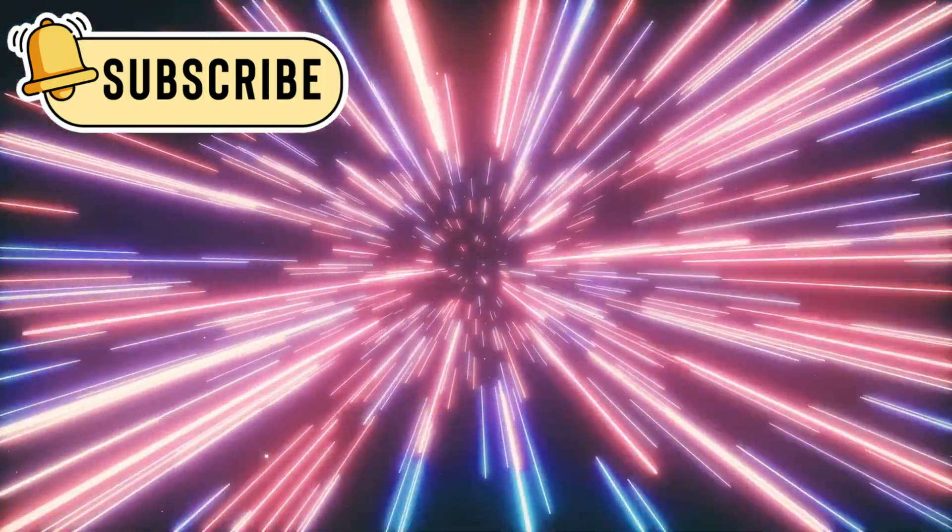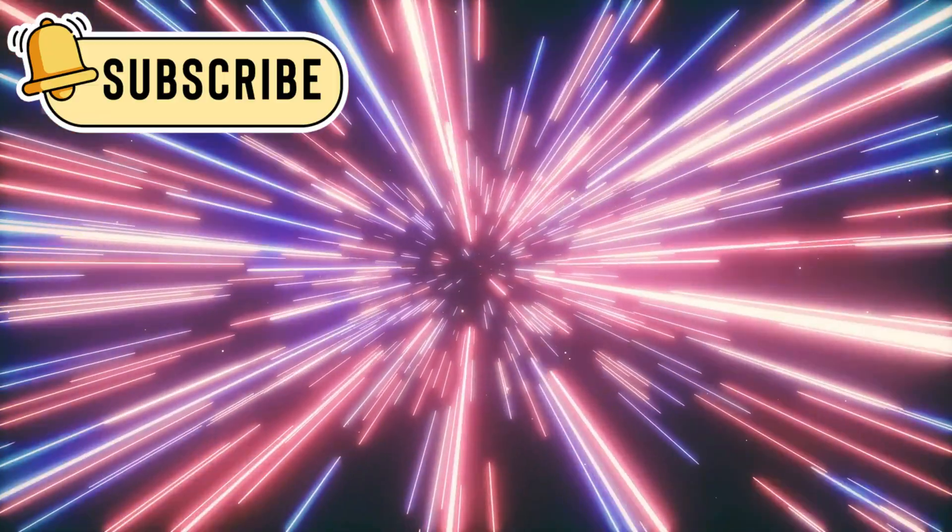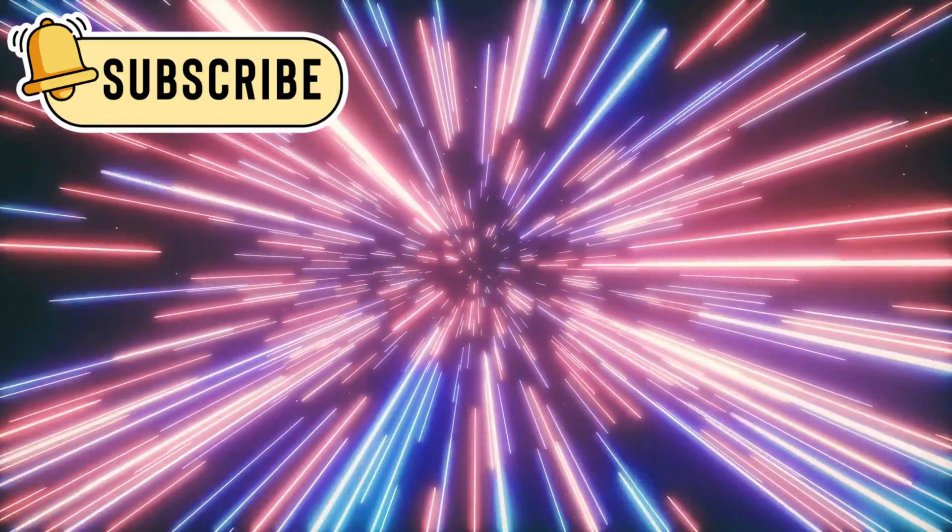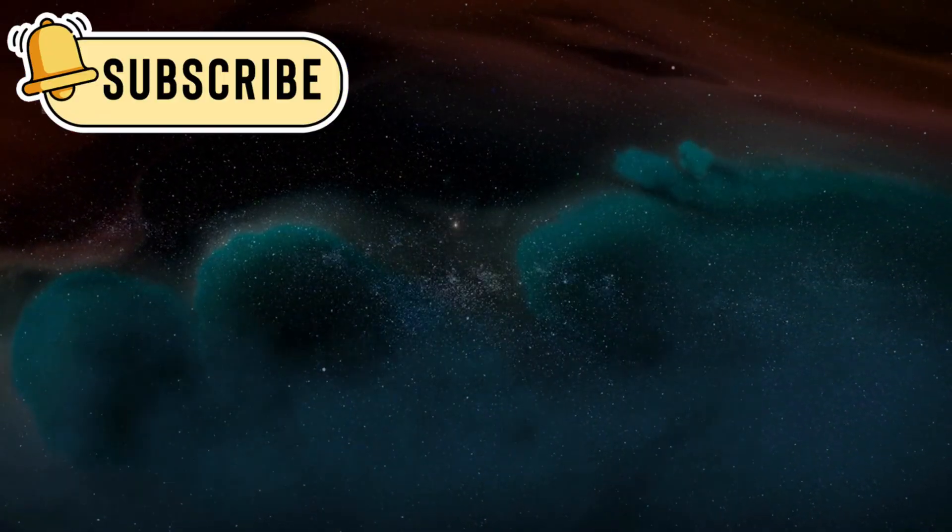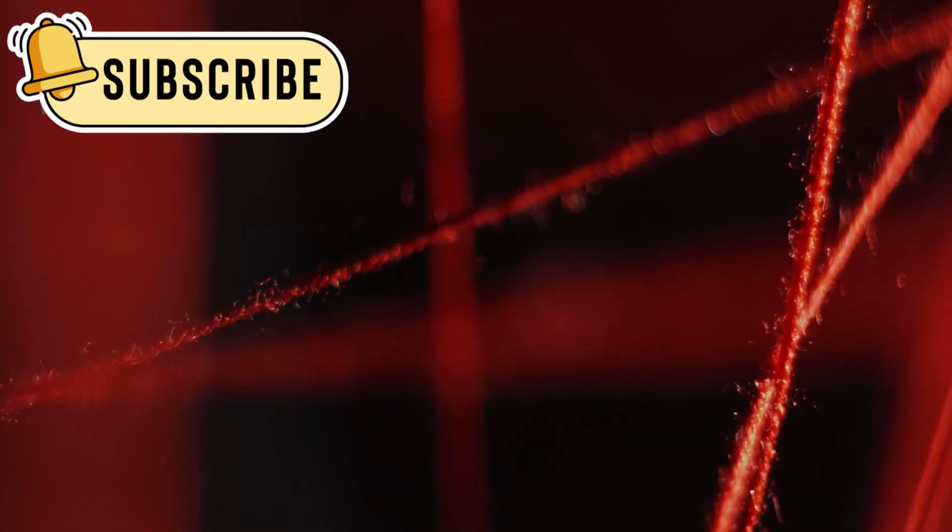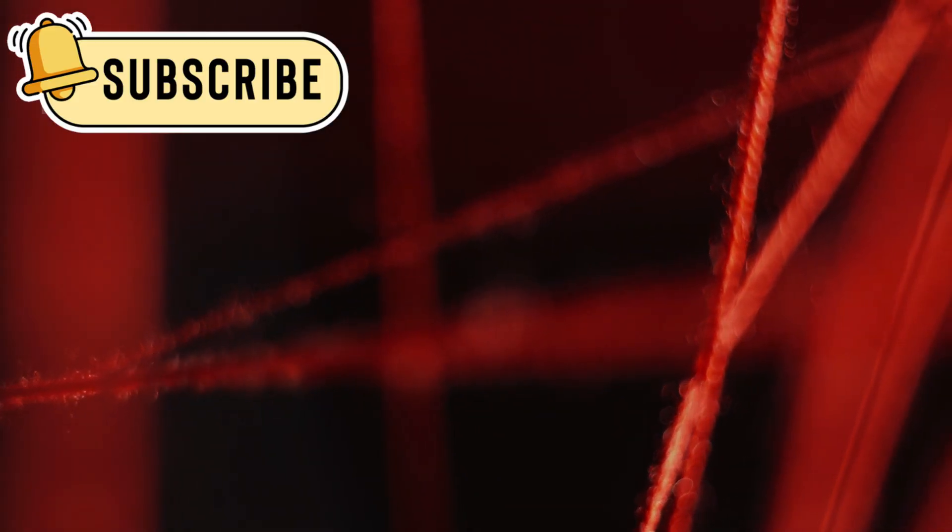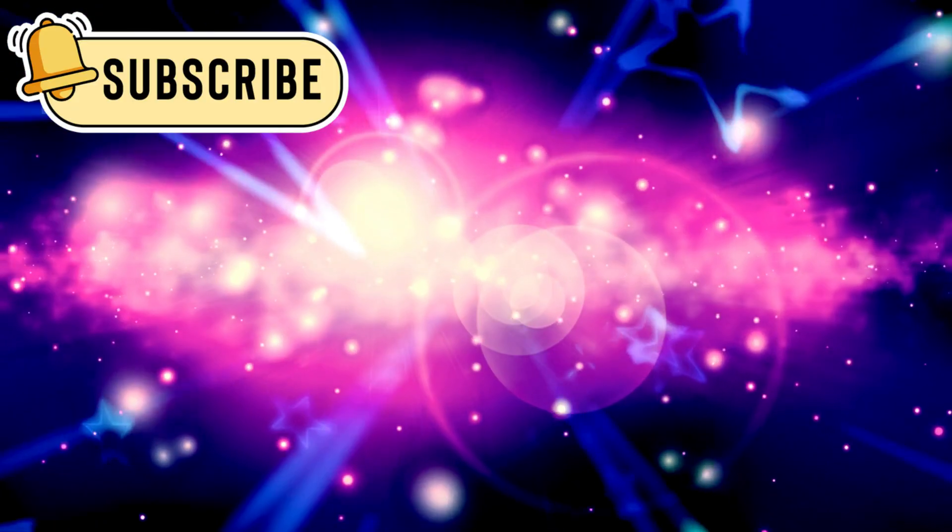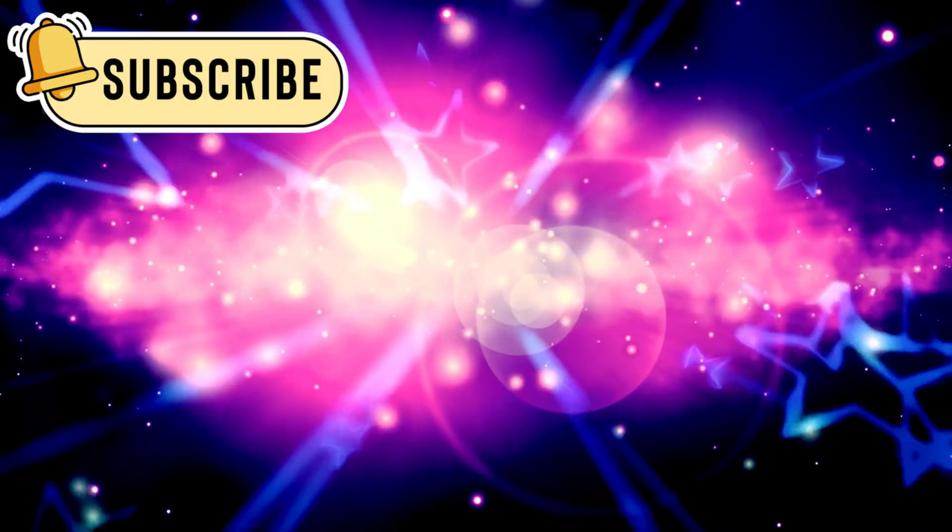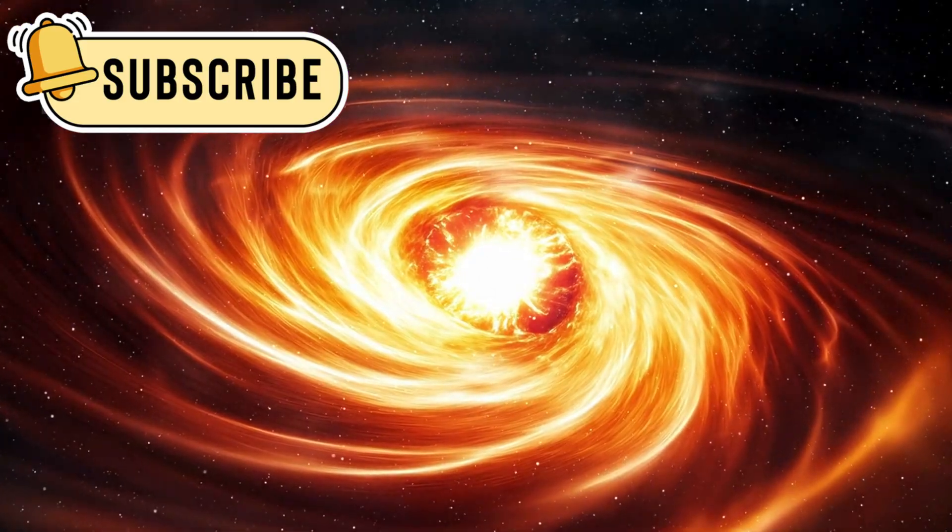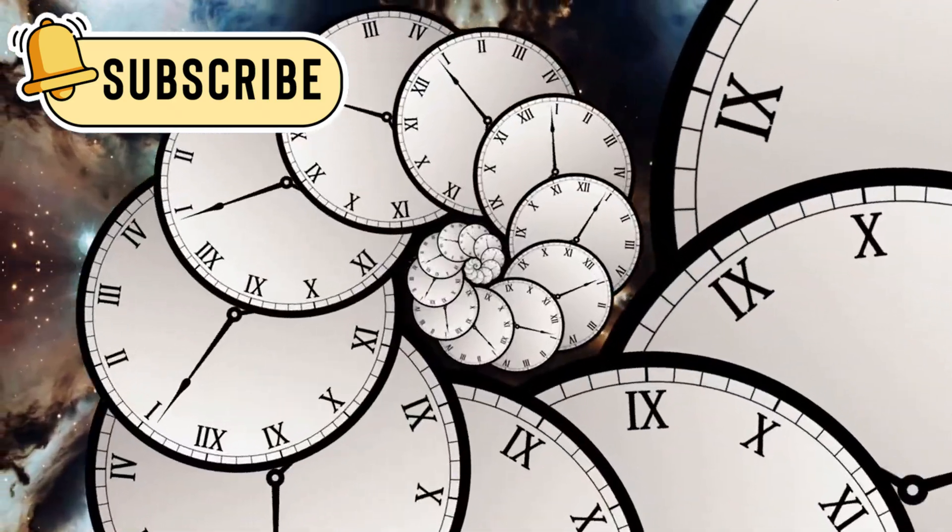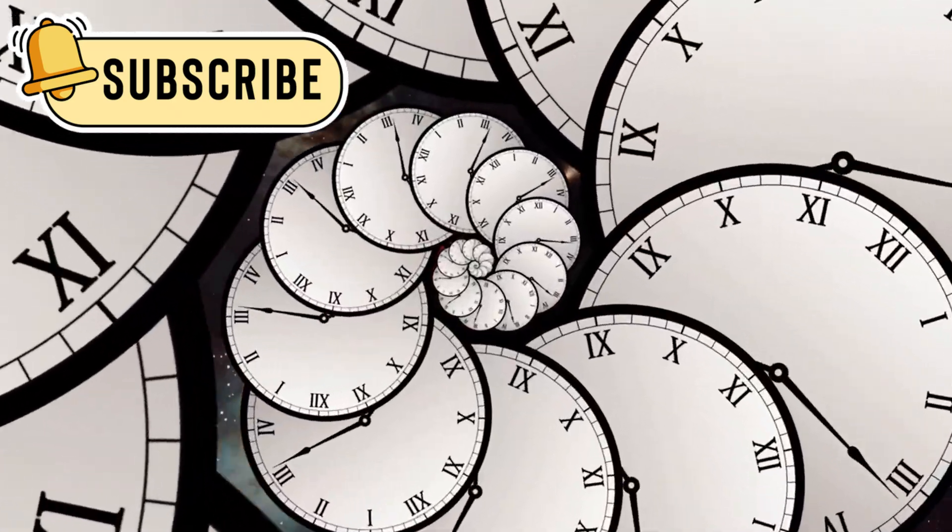For decades, the Big Bang theory explained cosmic origins. Everything was believed to start from one moment. Webb's discoveries suggest a more complex story. The universe may not have a single clear birth. It could expand and contract endlessly. Time itself may loop or repeat.